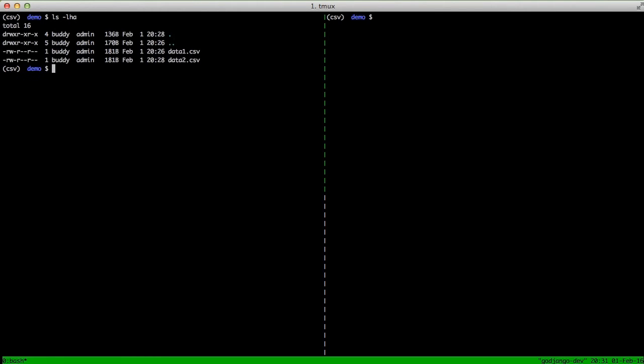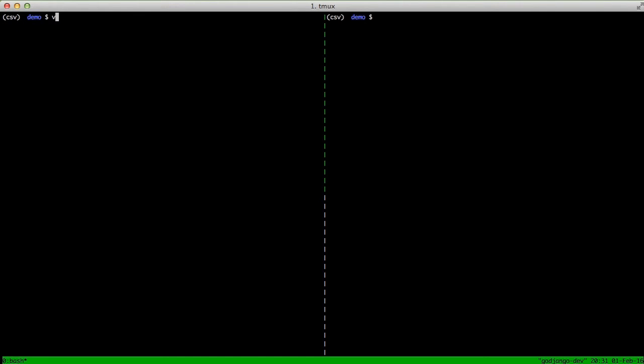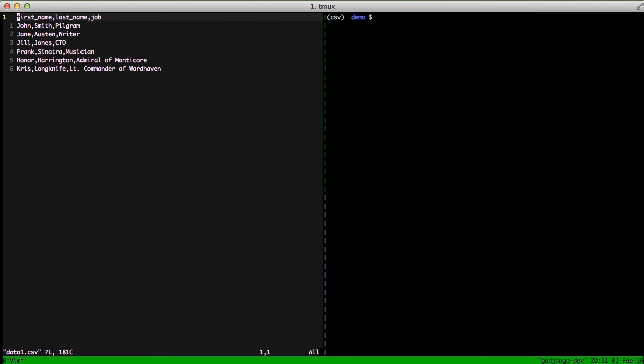So to start, if we look in our directory, you can see we have two files: data1.csv and data2.csv. The only difference between these two is data2.csv has a CSV delimiter of pipes instead of commas, so that we can show how that works. If we open up our data1.csv, we can see we have first name, last name, and job. These are people's first names, last names, and their jobs. Note at the bottom, we have some jobs that have spaces.